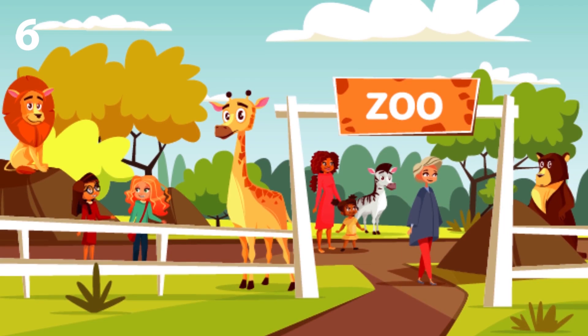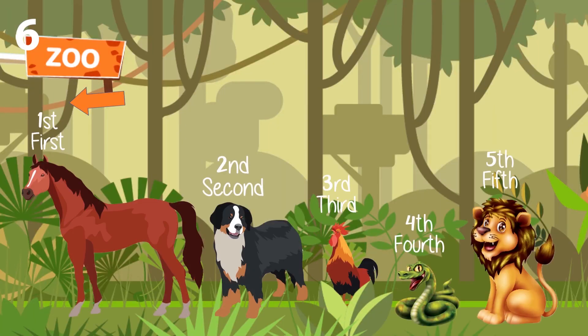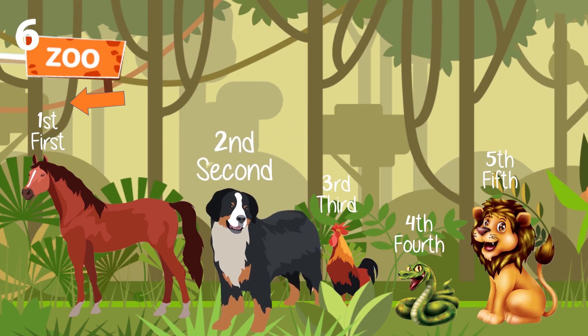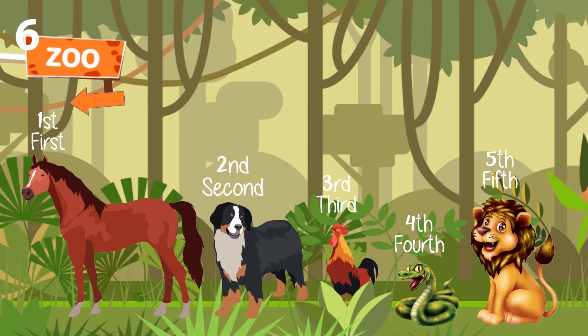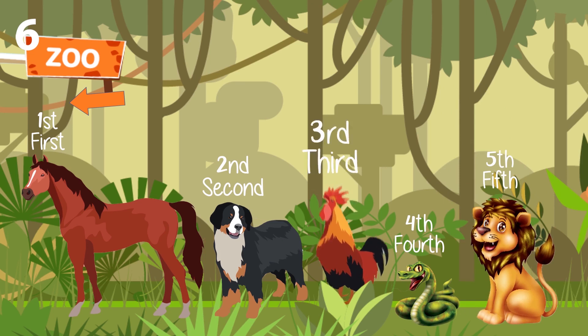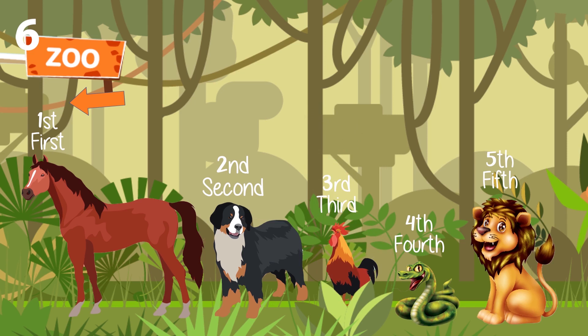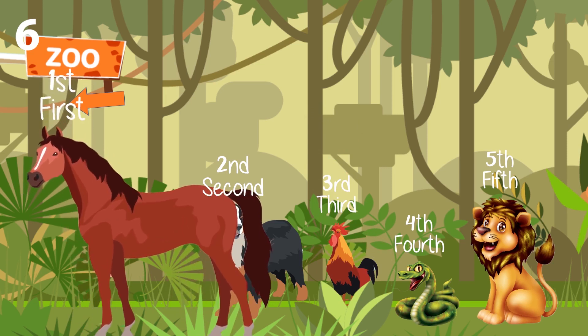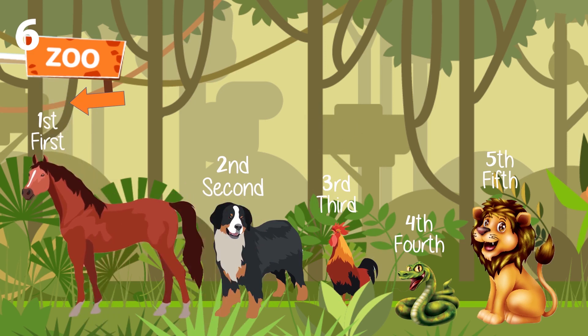Let's have an example. Which animal is in 2nd position? Dog. Which animal is in the 5th position? Lion. Which animal is in 3rd position? Rooster. Which animal is in 1st position? Horse. Which animal is in 4th position? Snake.